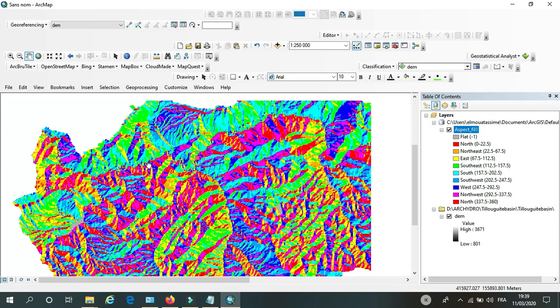Hello guys, welcome in this new video. Today I want to share with you how you can calculate the aspects in ArcGIS. First I would like to make a short introduction of the aspect.